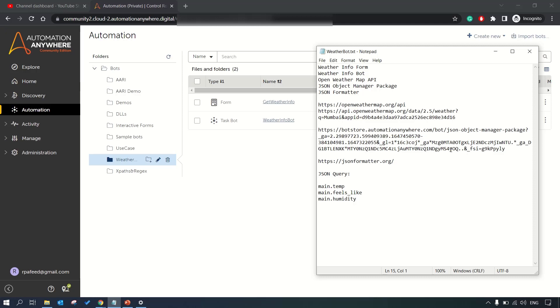Hey guys, welcome to RPA feed. In today's session we'll be discussing a use case of RPA where I have already built a weather bot and I'll show you through this video how you can build it.